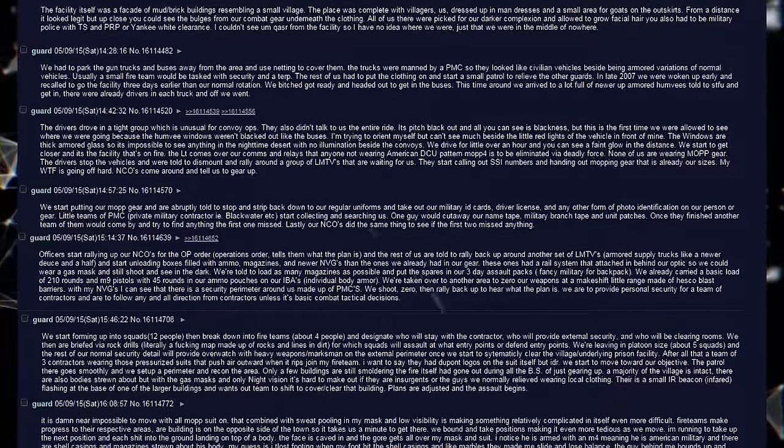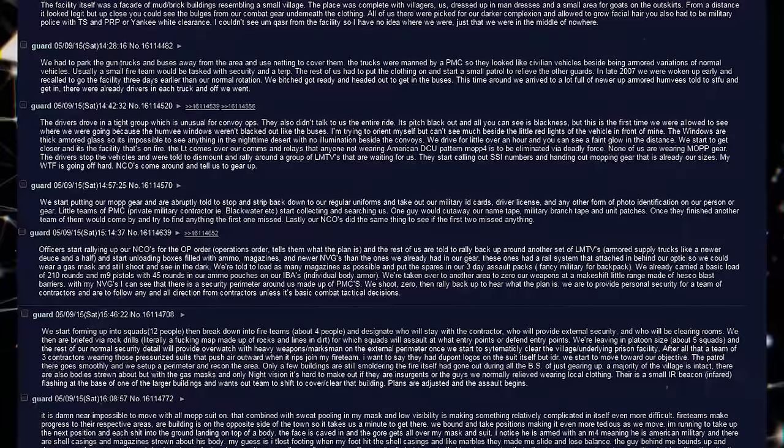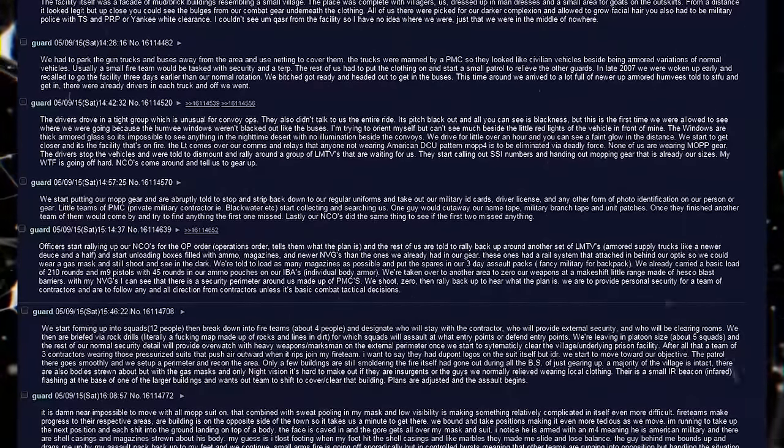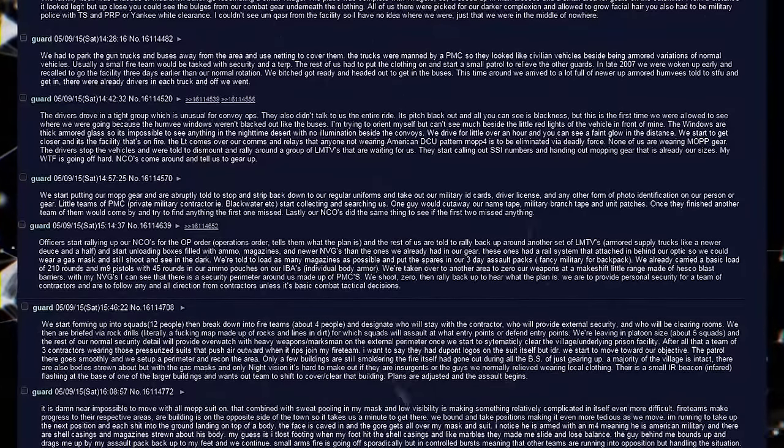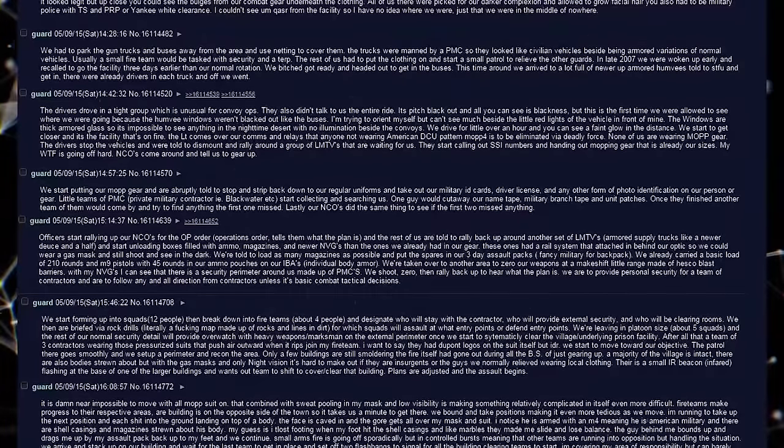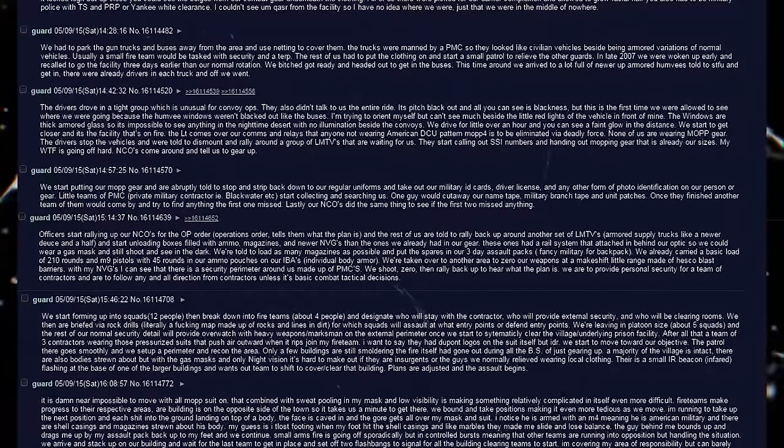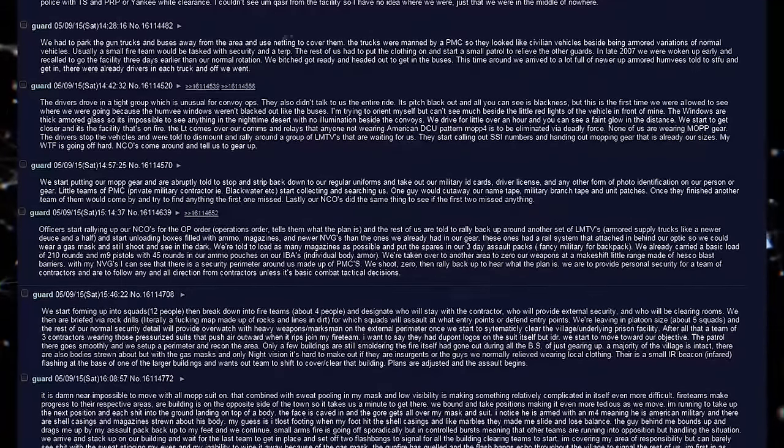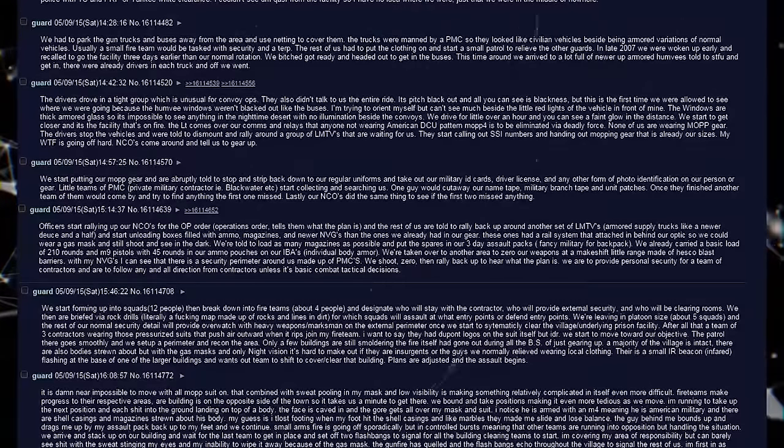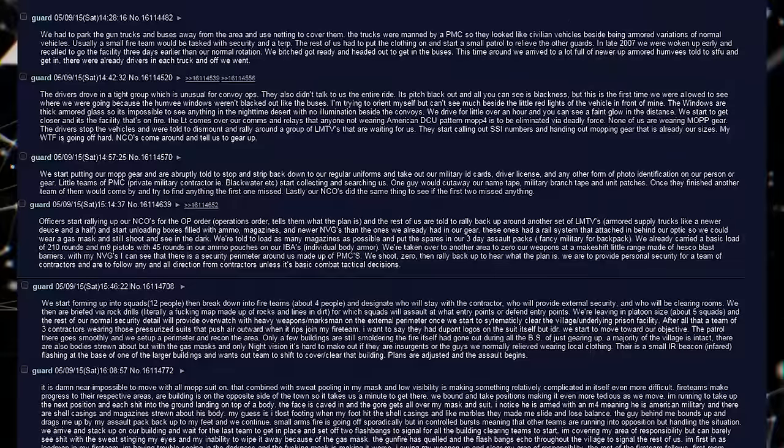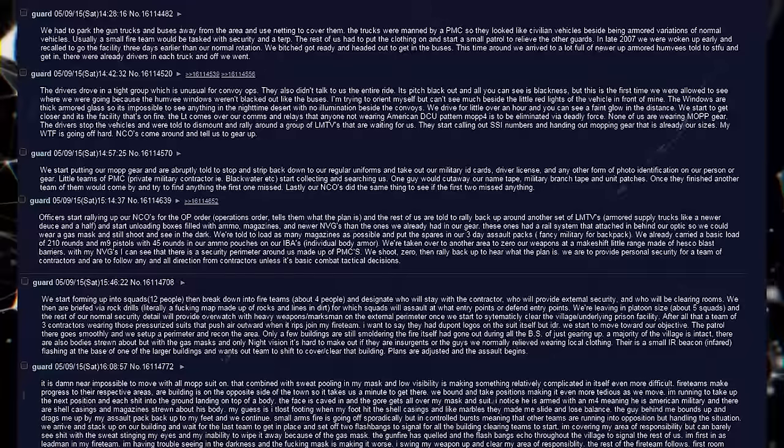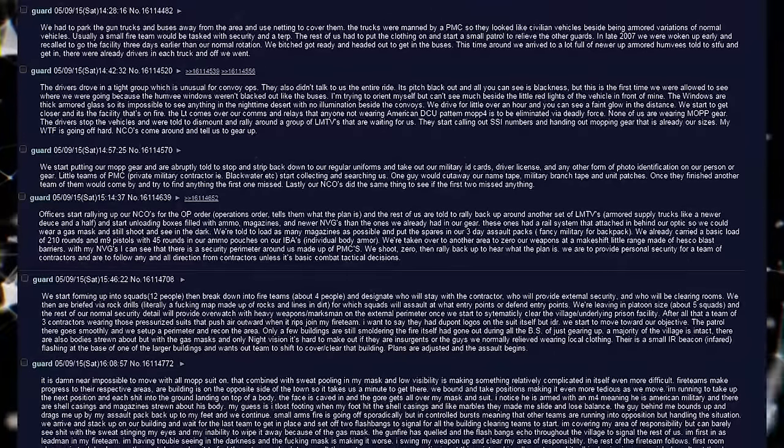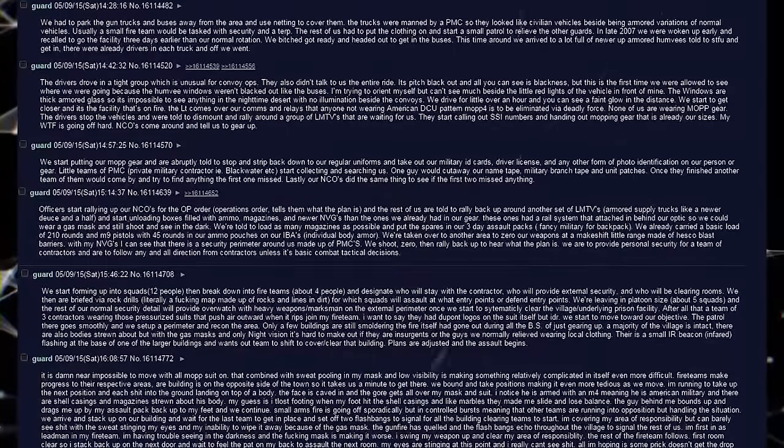Officers start rallying up our NCOs for the OP order, operations order, tells them what the plan is, and the rest of us are told to rally back up around another set of LMTVs, armored supply trucks, like a newer deuce and a half, and start unloading boxes filled with ammo, magazines, and newer NVGs than the ones we already had in our gear. These ones had a rail system that attached in beyond our optic so we could wear a gas mask and still shoot and see in the dark. We're told to load as many magazines as possible, and put the spares in our 3 day assault packs. We already carried a basic load of 210 rounds and M9 pistols, with 45 rounds and our ammo patches on our IBAs, individual body armor.